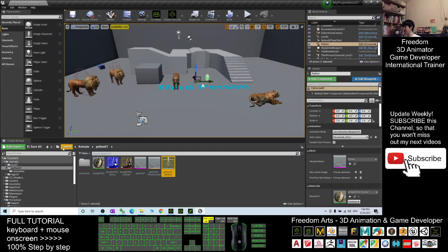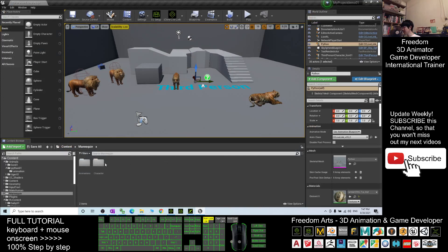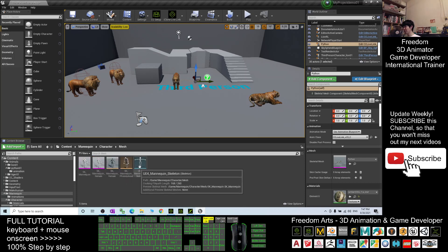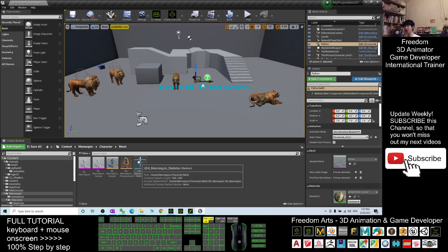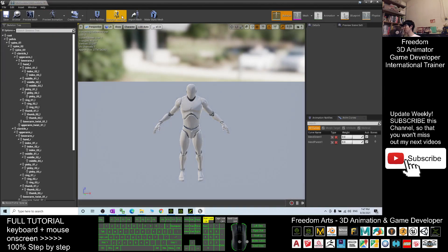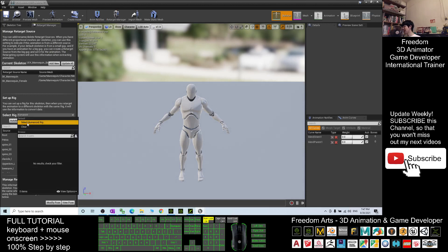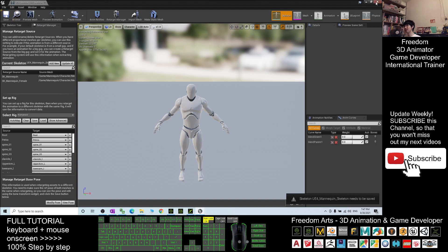Next, go back to the Content folder and go to the Mana Queen. Go into the Character folder, then go into the Mesh folder. When you see the skeleton — Android Engine 4 Mana Queen Skeleton — you double-click it. Make sure you can see the Retarget Manager or activate it from here. You must make it become Humanoid Rig — it is compulsory. Next, click Save and Close.